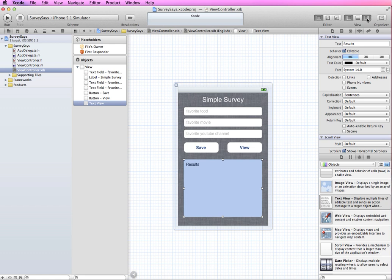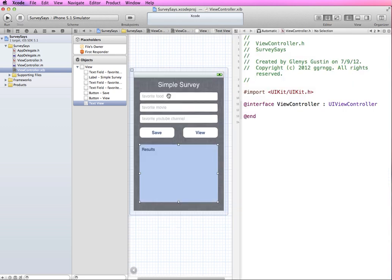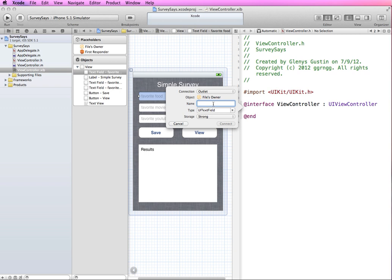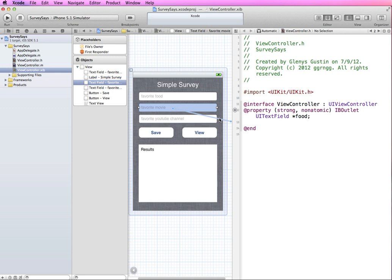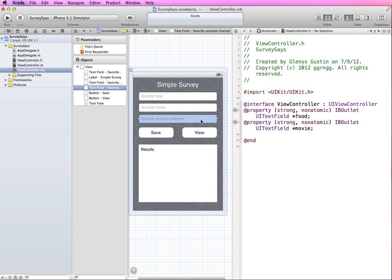I'm going to take off the utility panel and set up our outlets and actions. Going into the assistant editor, I'll create outlets for these three text fields. I'll select the first one, right-click and drag over — this is going to be an outlet, and I'm going to call this one 'food'. I'll repeat that: this one is called 'movie', and this one is 'channel'.